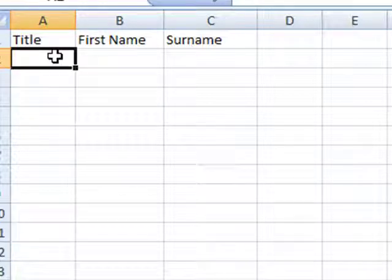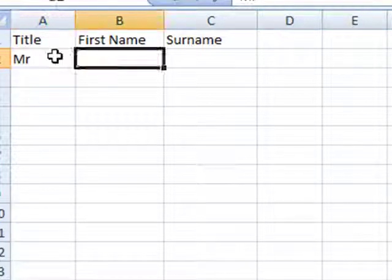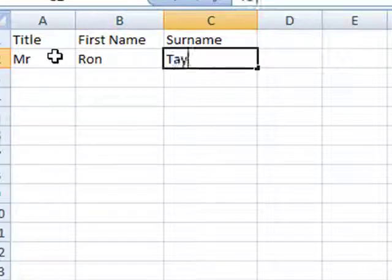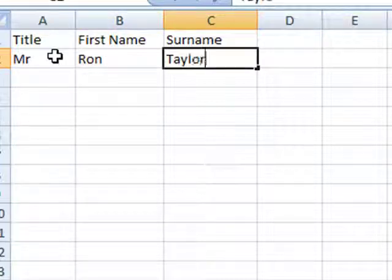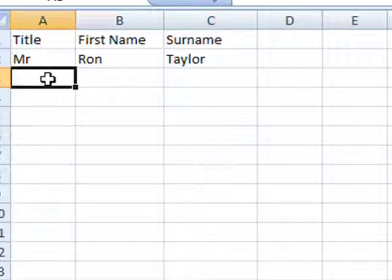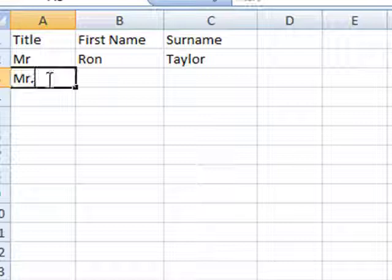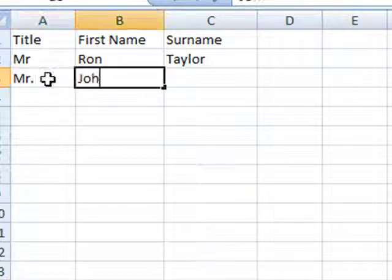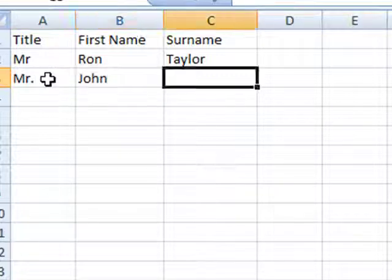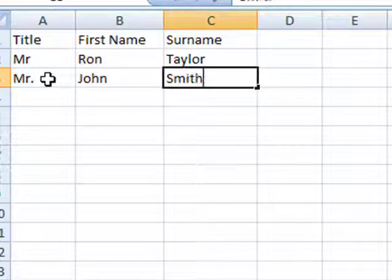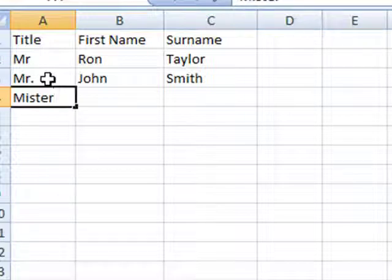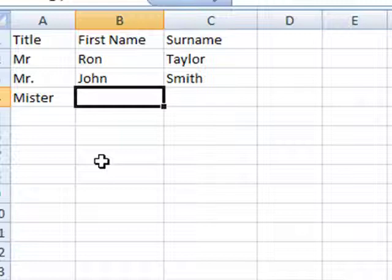For example, the first user might put in the name in that format, and the next user might put Mr with a dot, and the next user might put the full title of Mister. This can get in the way of data searches and filtering, so data validation is a way of preventing that from happening.